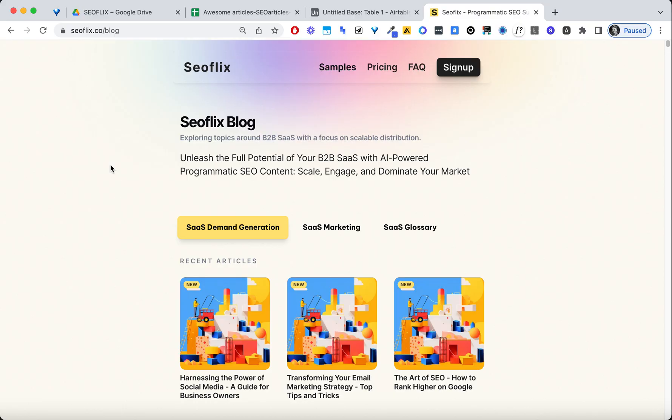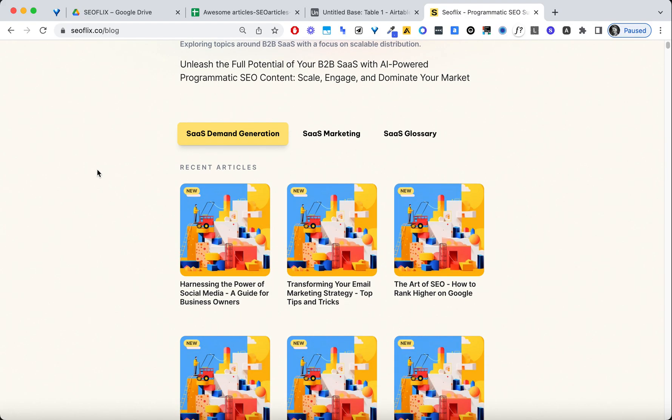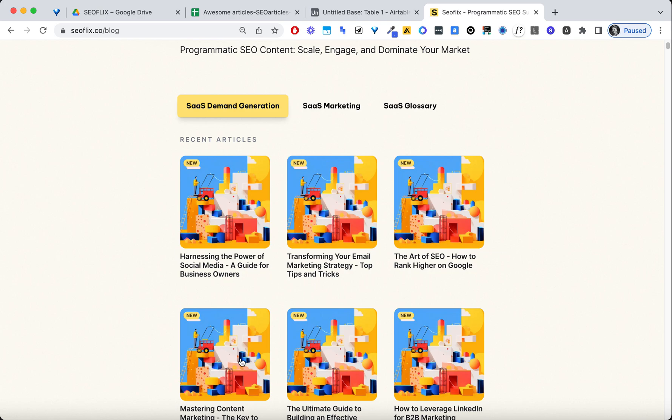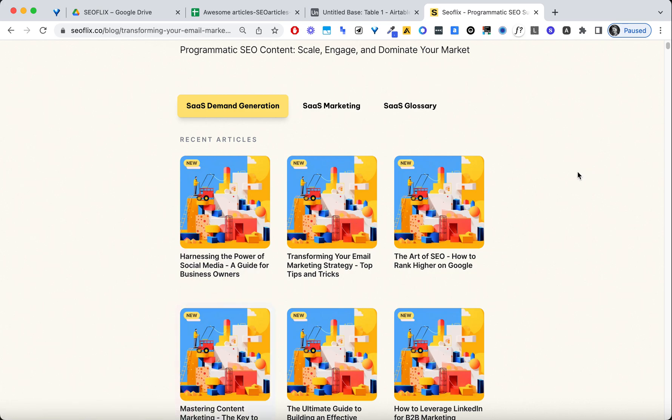All right. So this is the blog on the website. And as you can see, we have a bunch of new articles ready to rock and roll in our blog. So let's go into one just to see how that looks like.